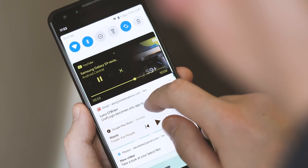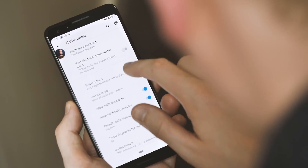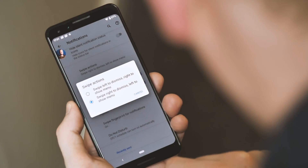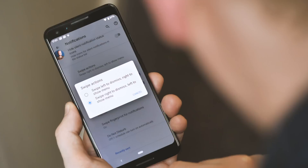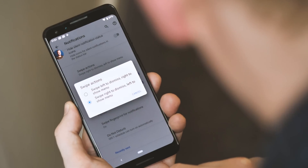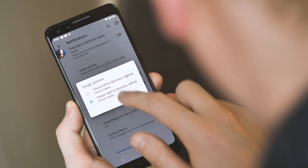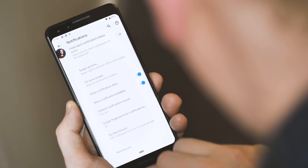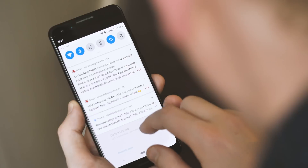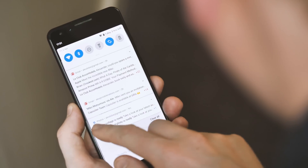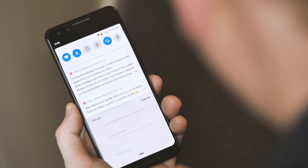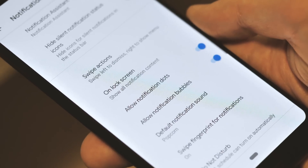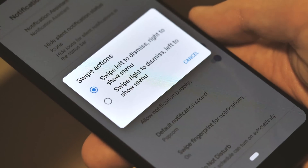Speaking of notifications, just as Android Q Beta 1 brought the change that meant you could only dismiss notifications by swiping left, Beta 2 now lets you control the direction of that swipe to dismiss. So if you prefer it the other way around, you can switch it up. Unfortunately, there's no option to go back to a swipe in either direction like we had in Android Pie.